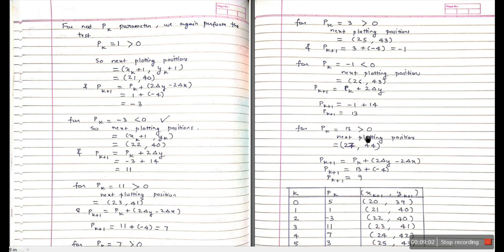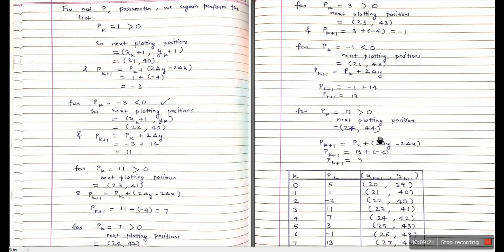We've now reached x = 27, y = 44. The next decision parameter is 13 + (-4) = 9. Since 9 > 0, we increment both x and y by 1, giving the final endpoint (28, 45). So the algorithm correctly reaches our end point.